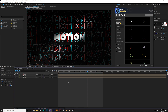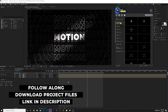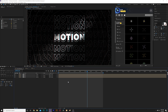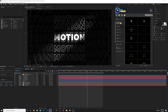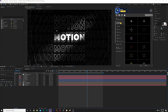As always, if you want to follow along with this tutorial, you can download our project files for free off our website — the link will be in the description. Let's start off and talk about a couple of animated background techniques.